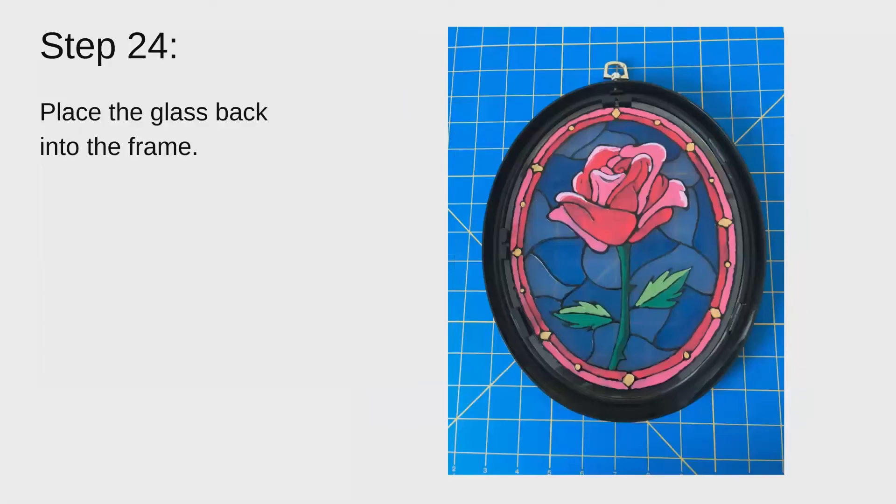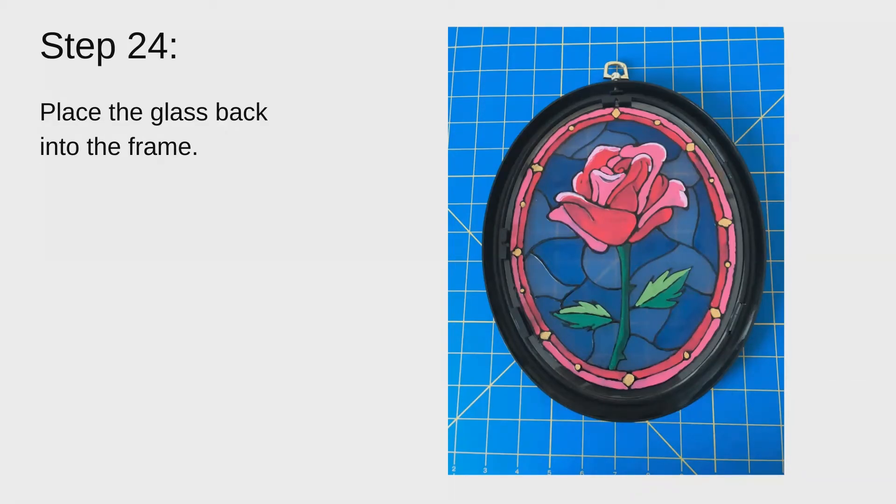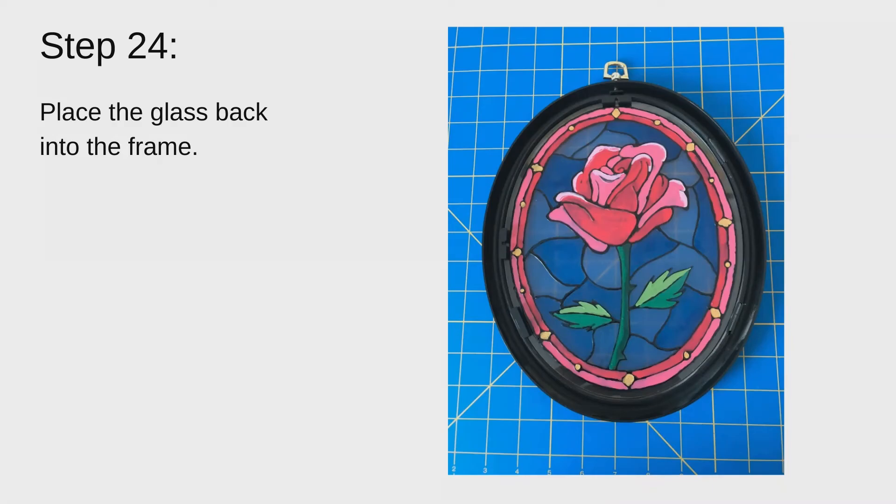After it's dry, you'll go ahead and place the glass back into the frame. You'll want to place it so that the side that you painted is facing you. So that should be the side that's painted and has all the black puff paint. Should be facing you so that when you turn it over and it's on the side that you view, it's all smooth and doesn't have any rough surfaces.